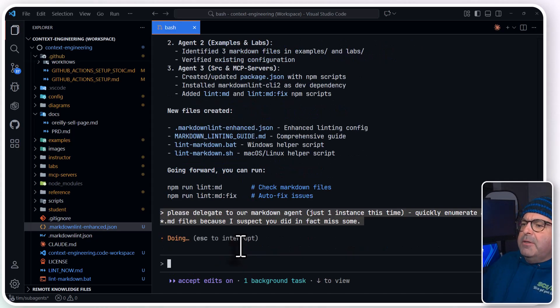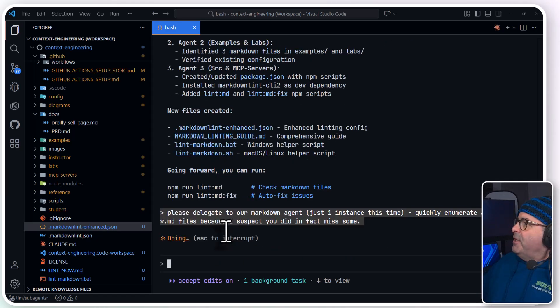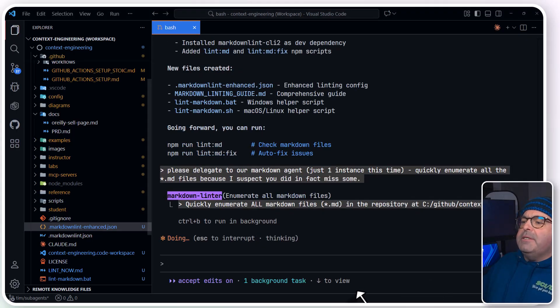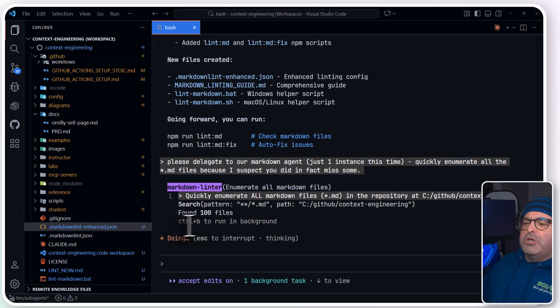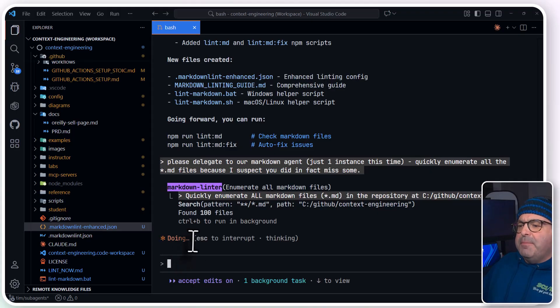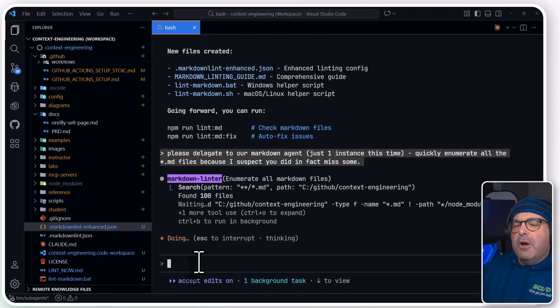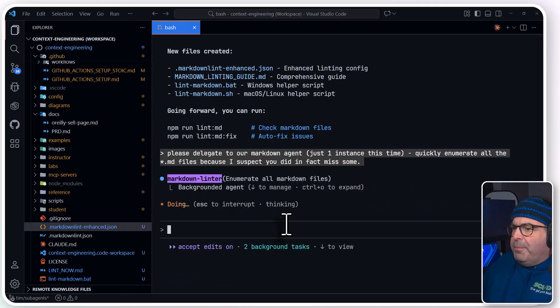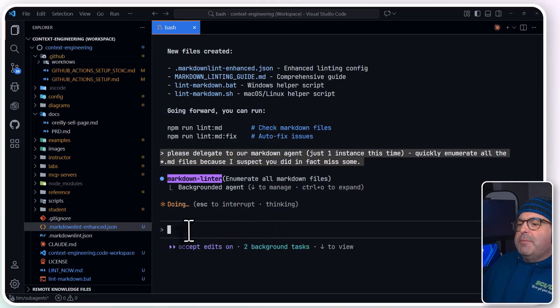So I'm going to do another top-level delegation here. And this is what I was mentioning before. Control-B to run in the background. My foreground is kind of locked. If I submit any prompts, they're just going to go into a queue. So let me do a Control-B.